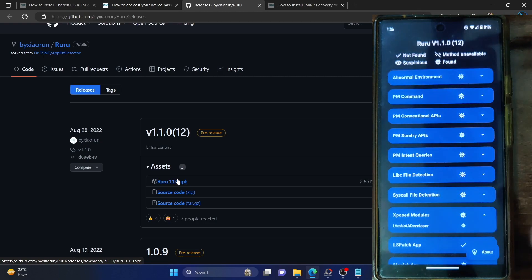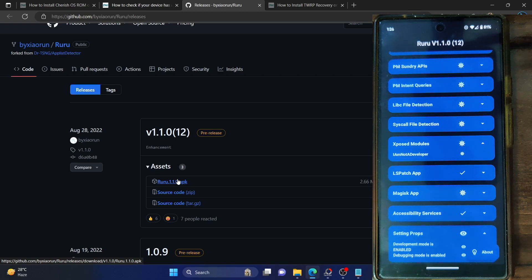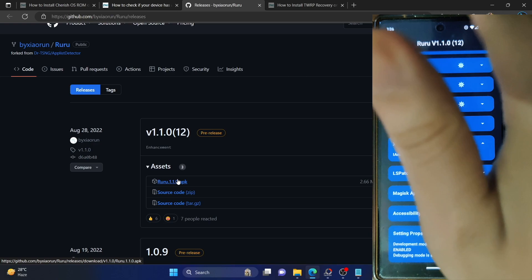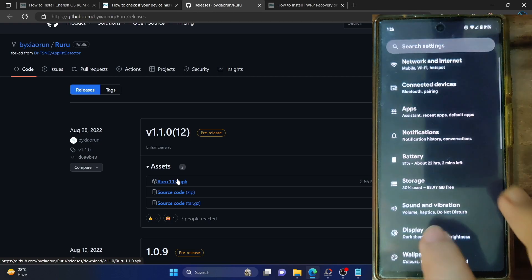These are the suspicious items. Under the suspicious section, it's showing that USB debugging is enabled and developer options are enabled. So if you turn off both those toggles, then it will be check-marked. Let me show you that as well.